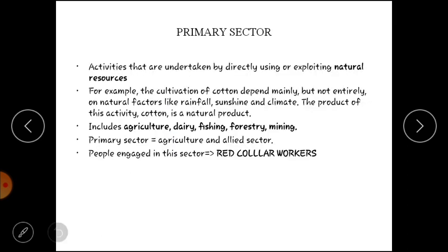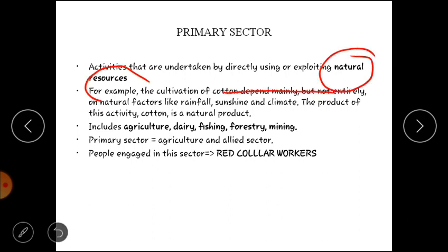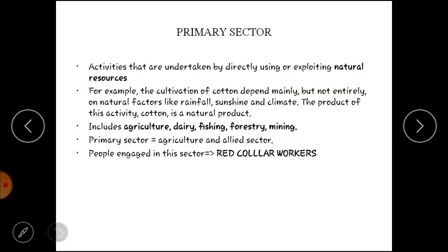Pehla sector hai primary sector. Primary sector mein woh activities hain jo directly natural resources ka use karti hain. Yeh key term hai — natural resources. Jaise ki coal ho gaya, ya koi ped ho gaya, forest ho gaya, ya koi energy resource ho. Jahan par hume nature ko directly exploit karna pad raha hai, in activities ko bolenge primary sector.